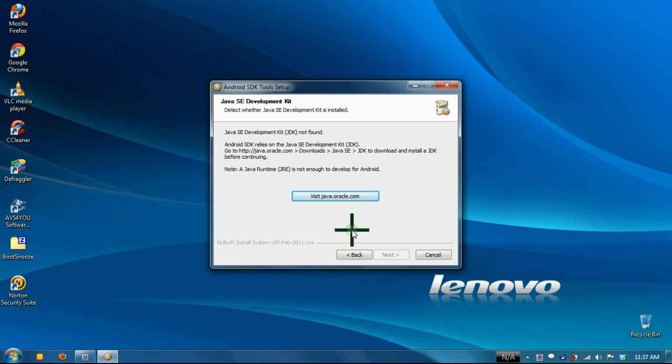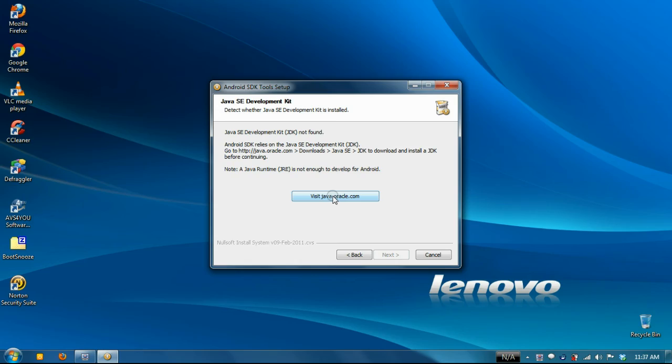I had a hard time getting it to let me click the next button because I didn't have the right SDK installed.